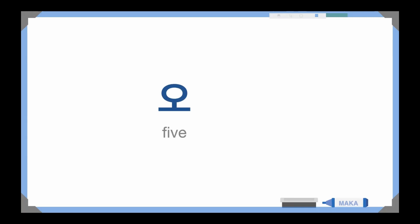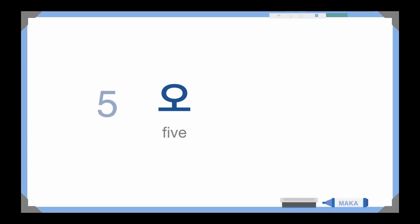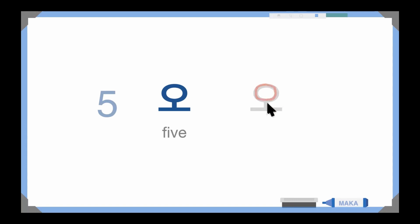Let's read a real word. Please repeat after me. This is 'oh', 'oh', 'oh' — which means number five. Let's practice how to write 'oh': make a circle first, then the vowel below — 'oh'. This is 'oh', meaning number five.